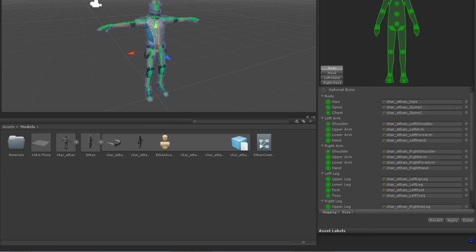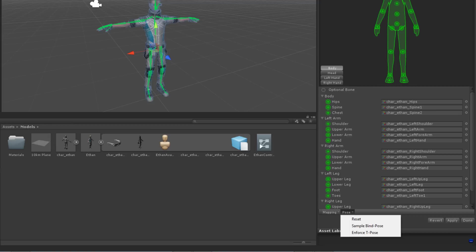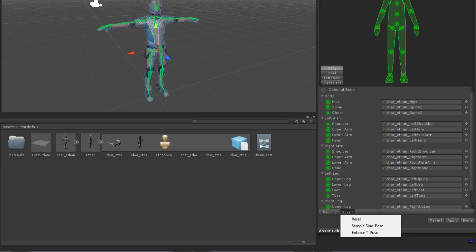The Pose drop down has three options: Reset, Sample Bind Pose and Enforce T Pose. Reset removes any pose from the avatar and sets it to its default. Sample Bind Pose tries to set the avatar to the pose in which it was modeled. And Force T Pose sets the avatar into a T Pose. This is the way that Unity prefers to deal with avatars. When you have finished mapping, it is best to set the avatar into a T Pose.